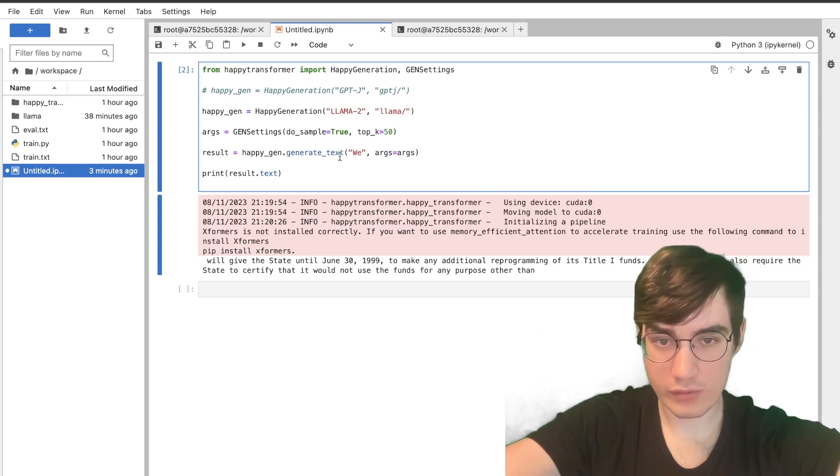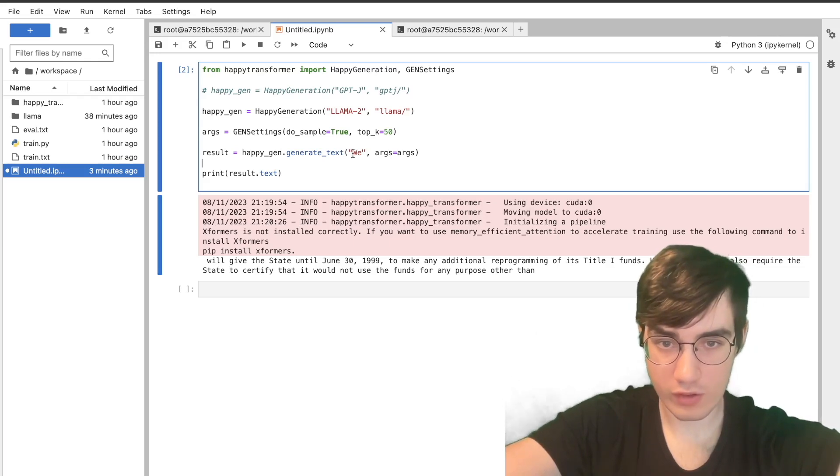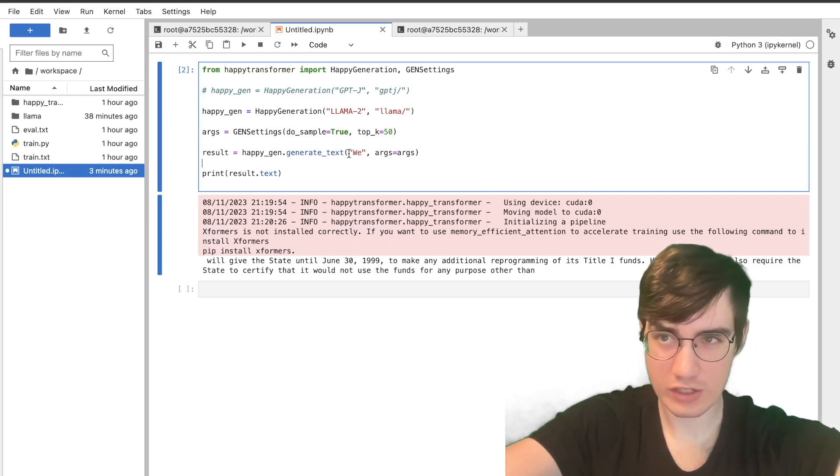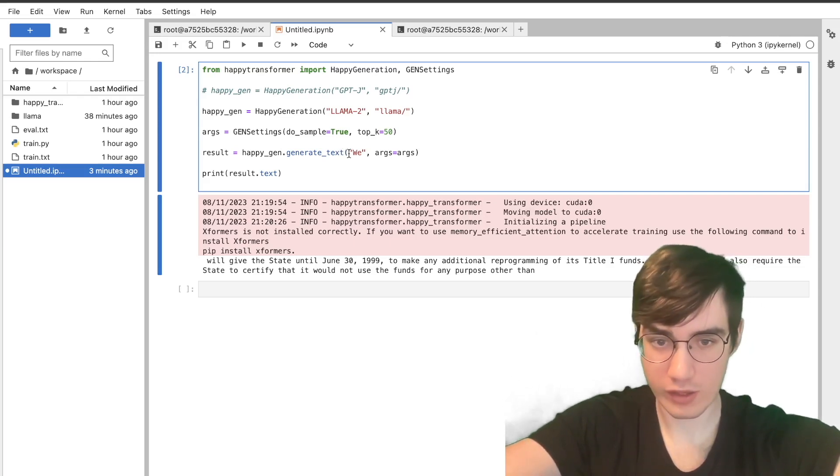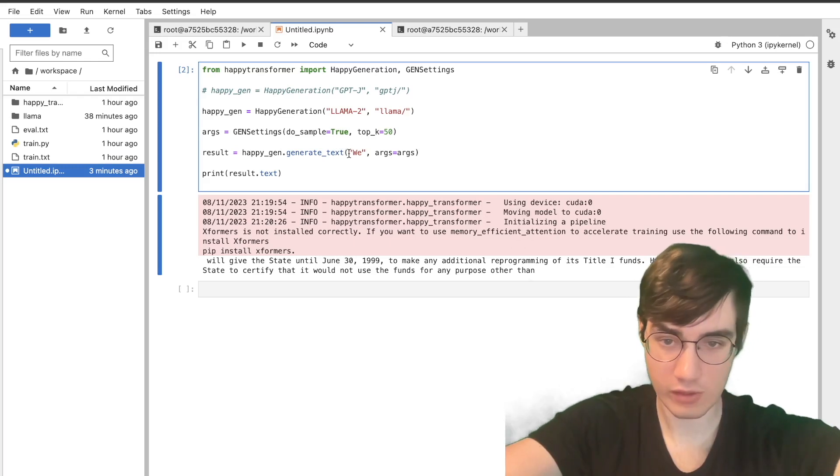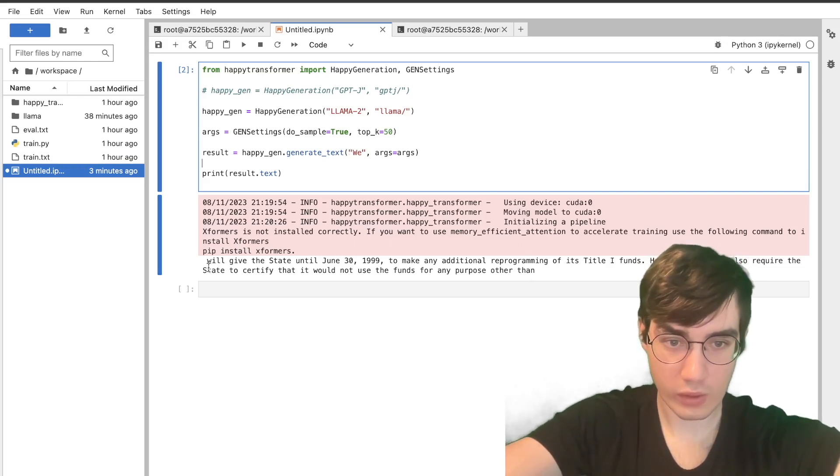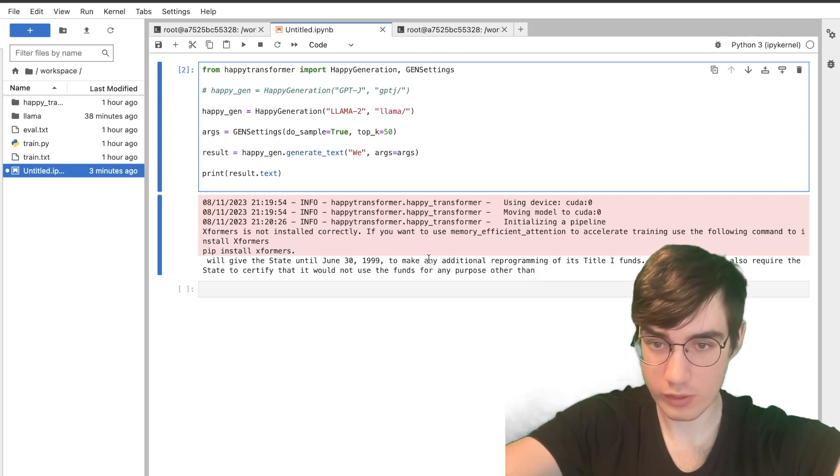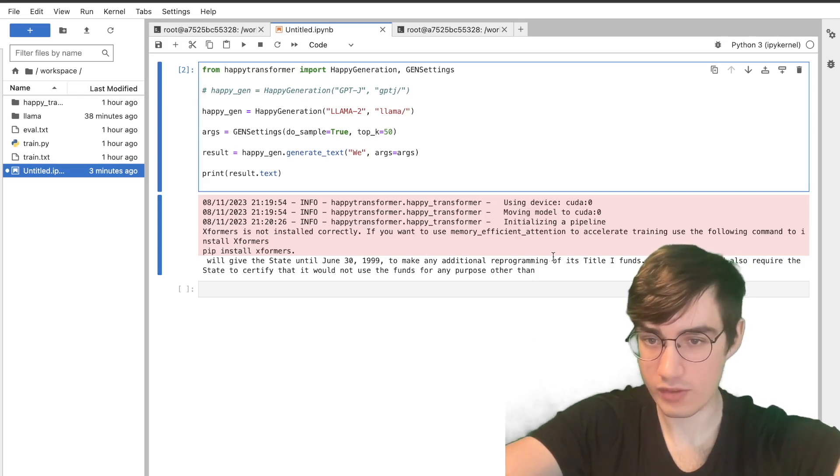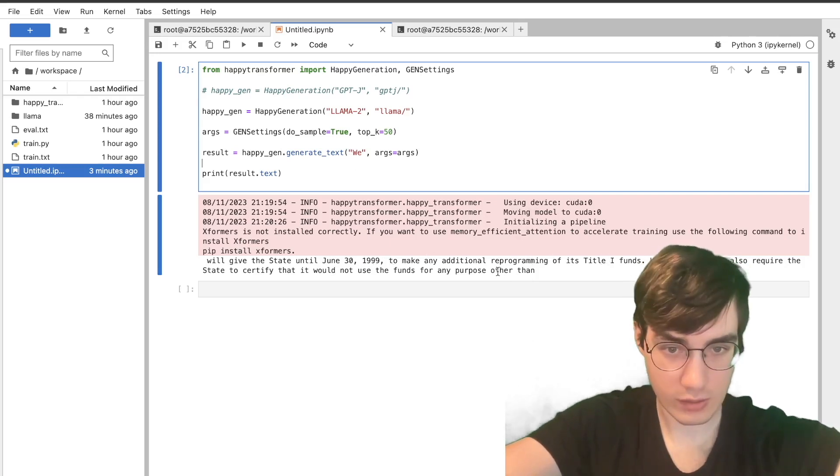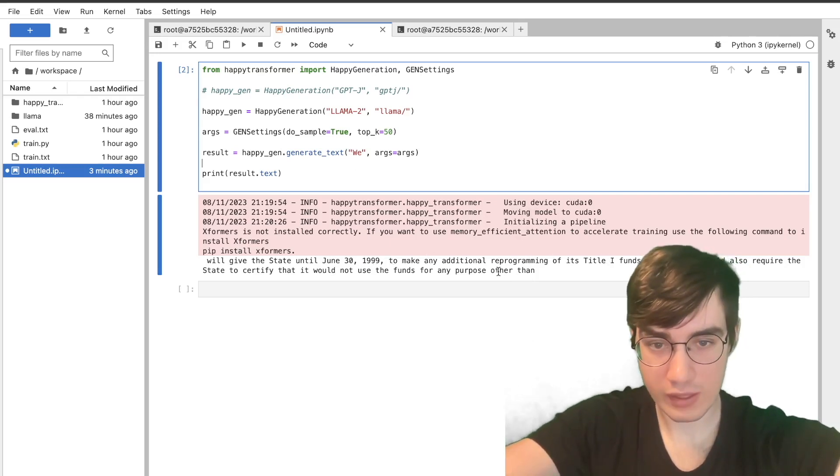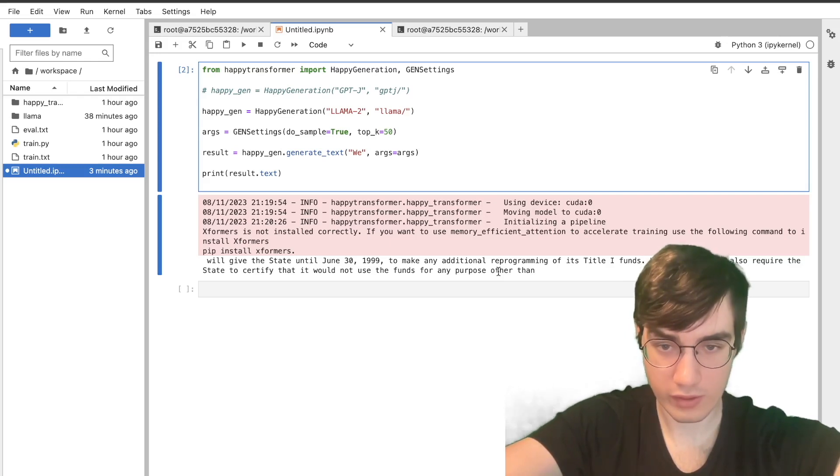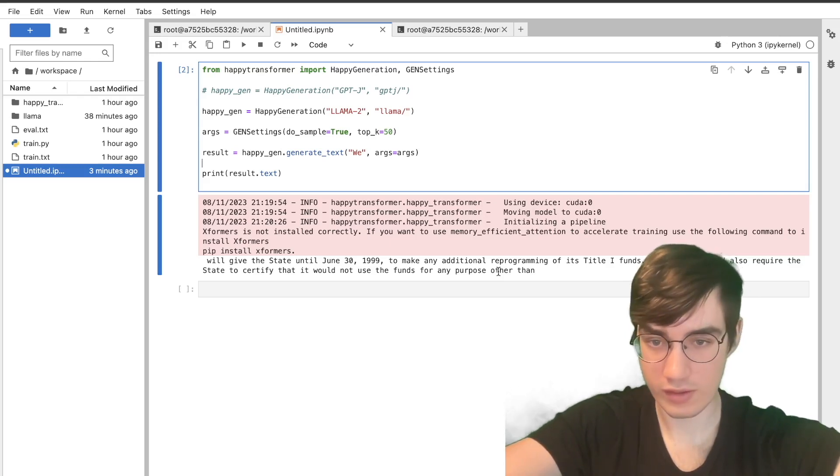And the model will continue whatever text we provided, so here we are providing the model with something very general, we, so we expect it to produce something that sounds like a legal bill. And it produced, will give the state until June 30th, 1999 to make additional reprogramming of its Title I funds, and then it continues. So in my opinion, this does sound like a legal bill, so I think the model was fine-tuned successfully.